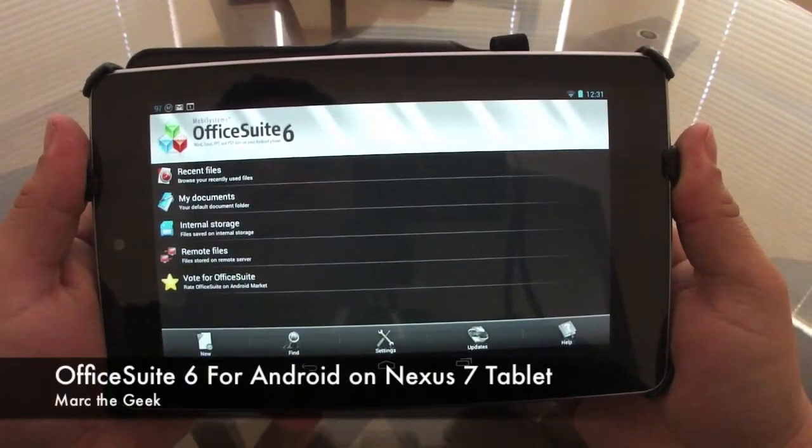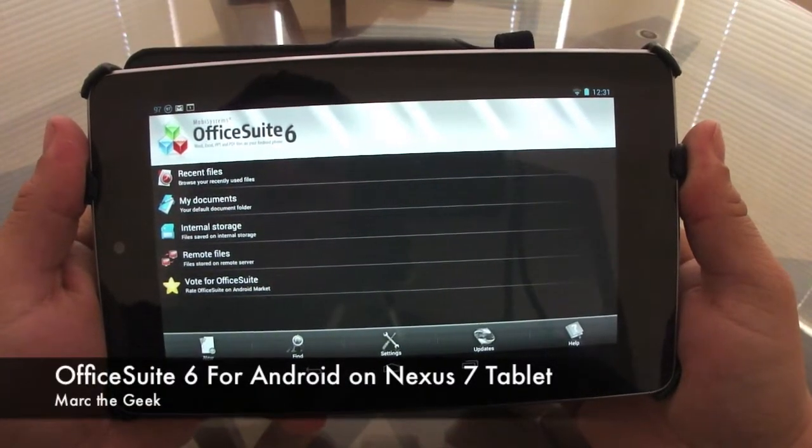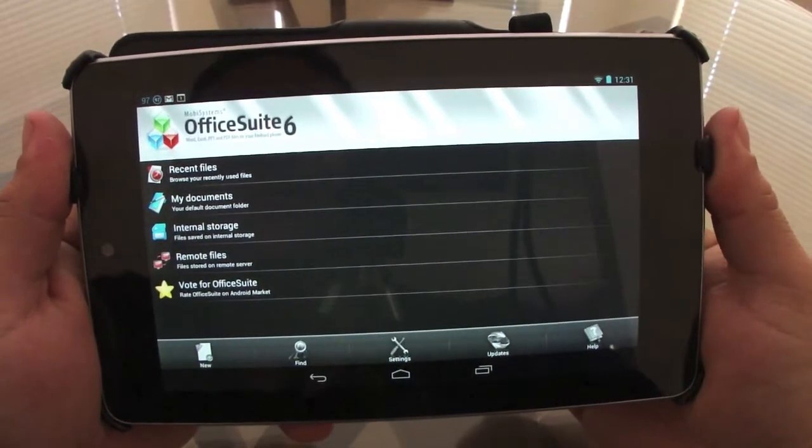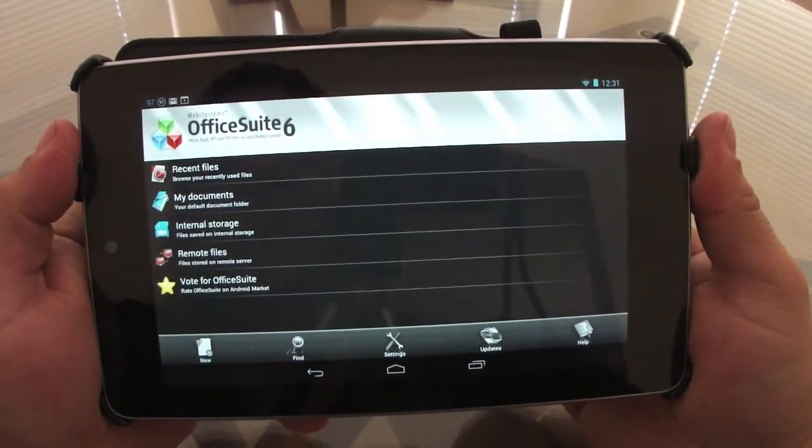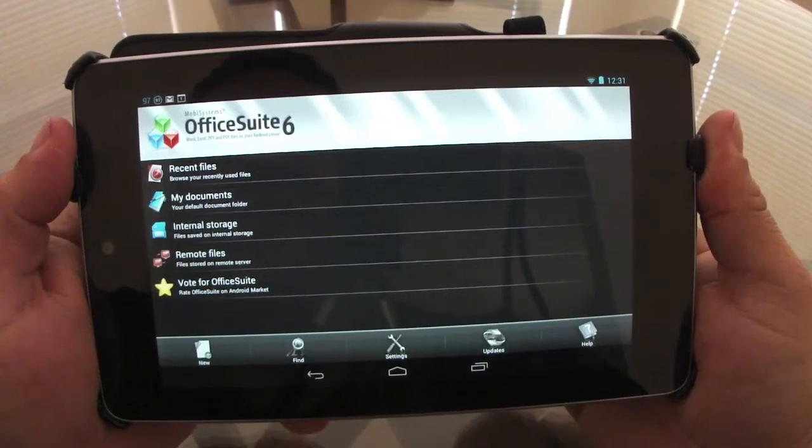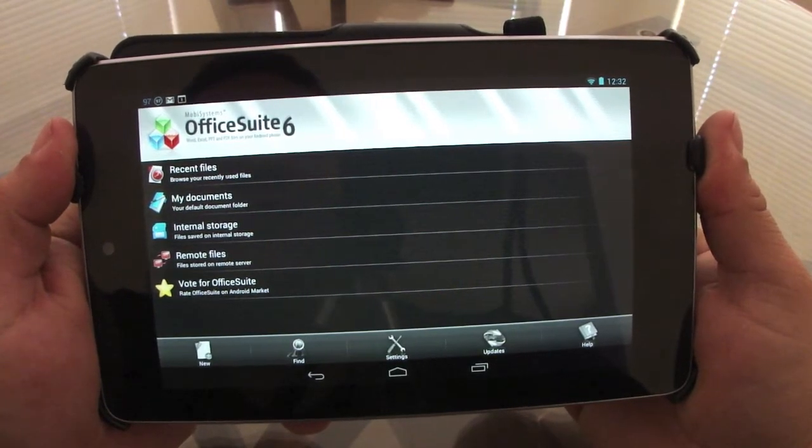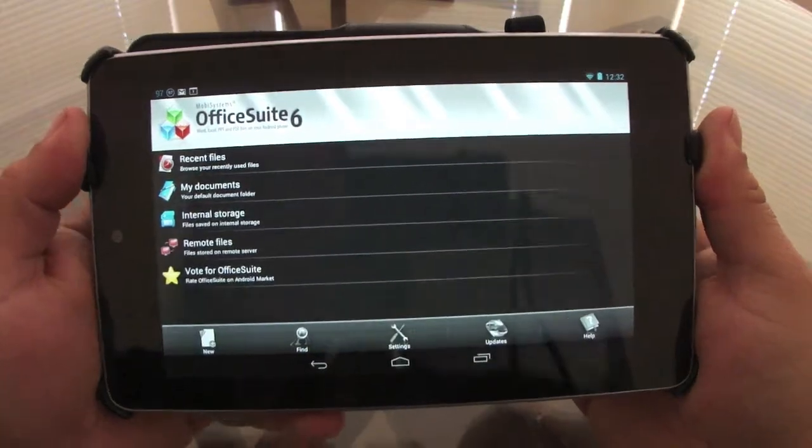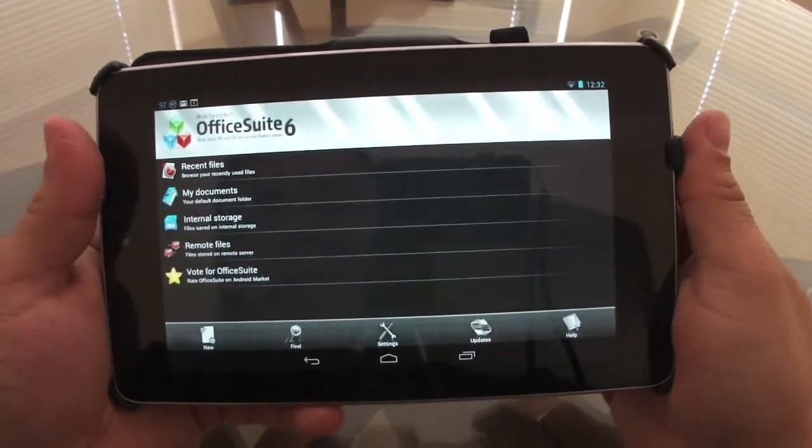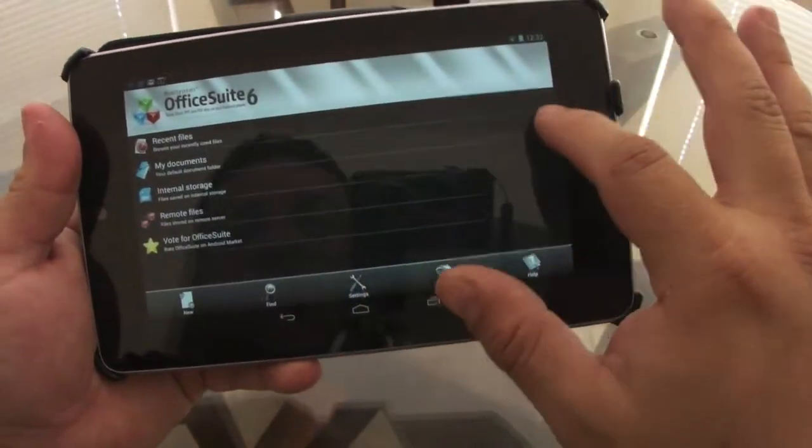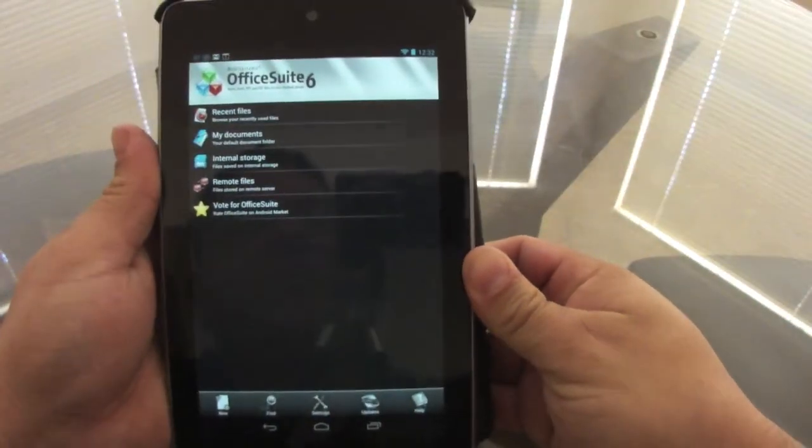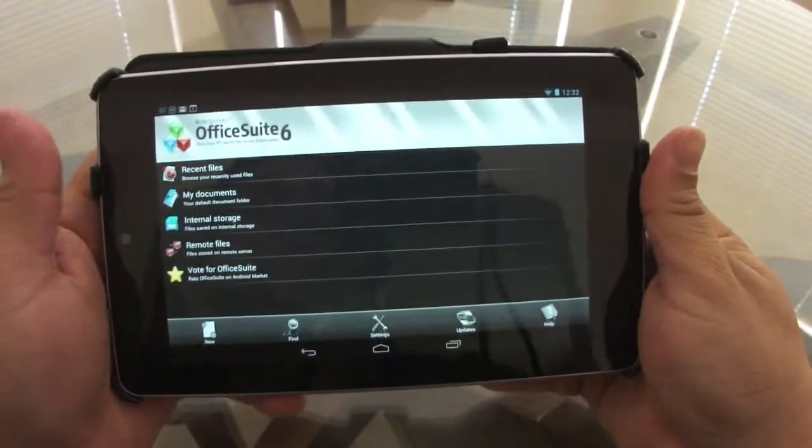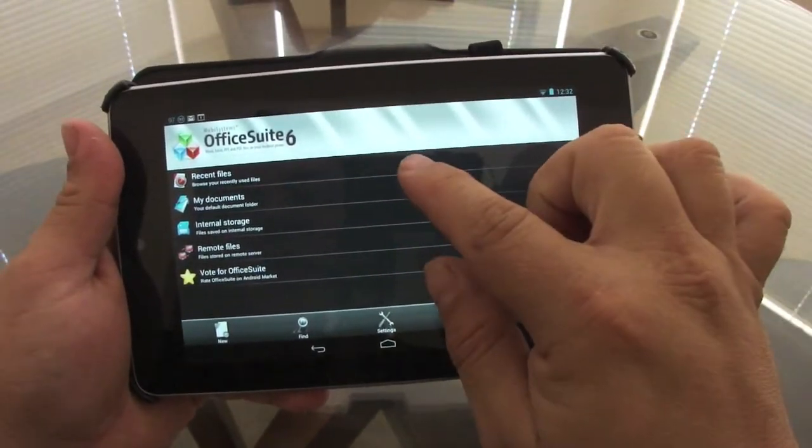Hello guys, here with a look at Office Suite 6 from MobiSystems. With this app you can control Word, Excel, PDF files, and PowerPoint files on any Android device or tablet. Let's go ahead and show you how this works in landscape and portrait mode.